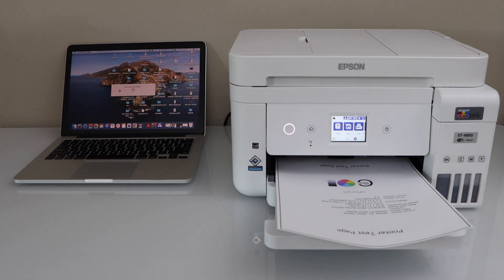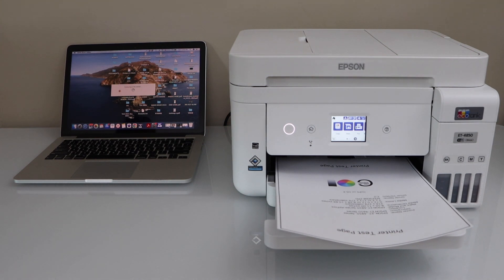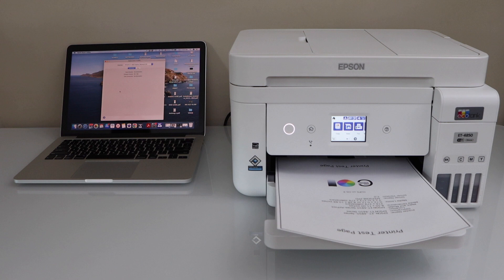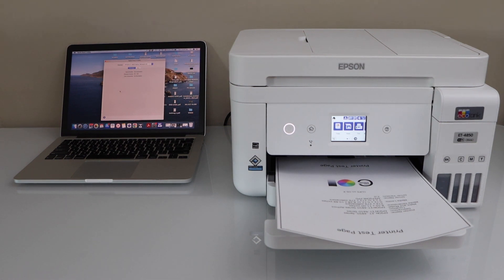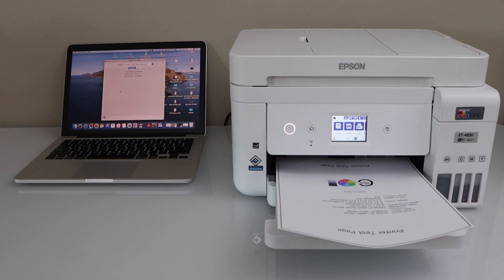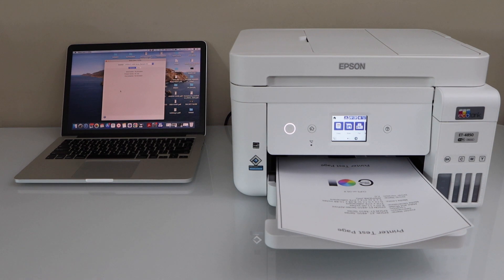So this way we can do the setup of the printer with the MacBook. Next step is to do the wireless printing and scanning. For example, to do the printing, we can just select any document and photo and then we can send a print command.